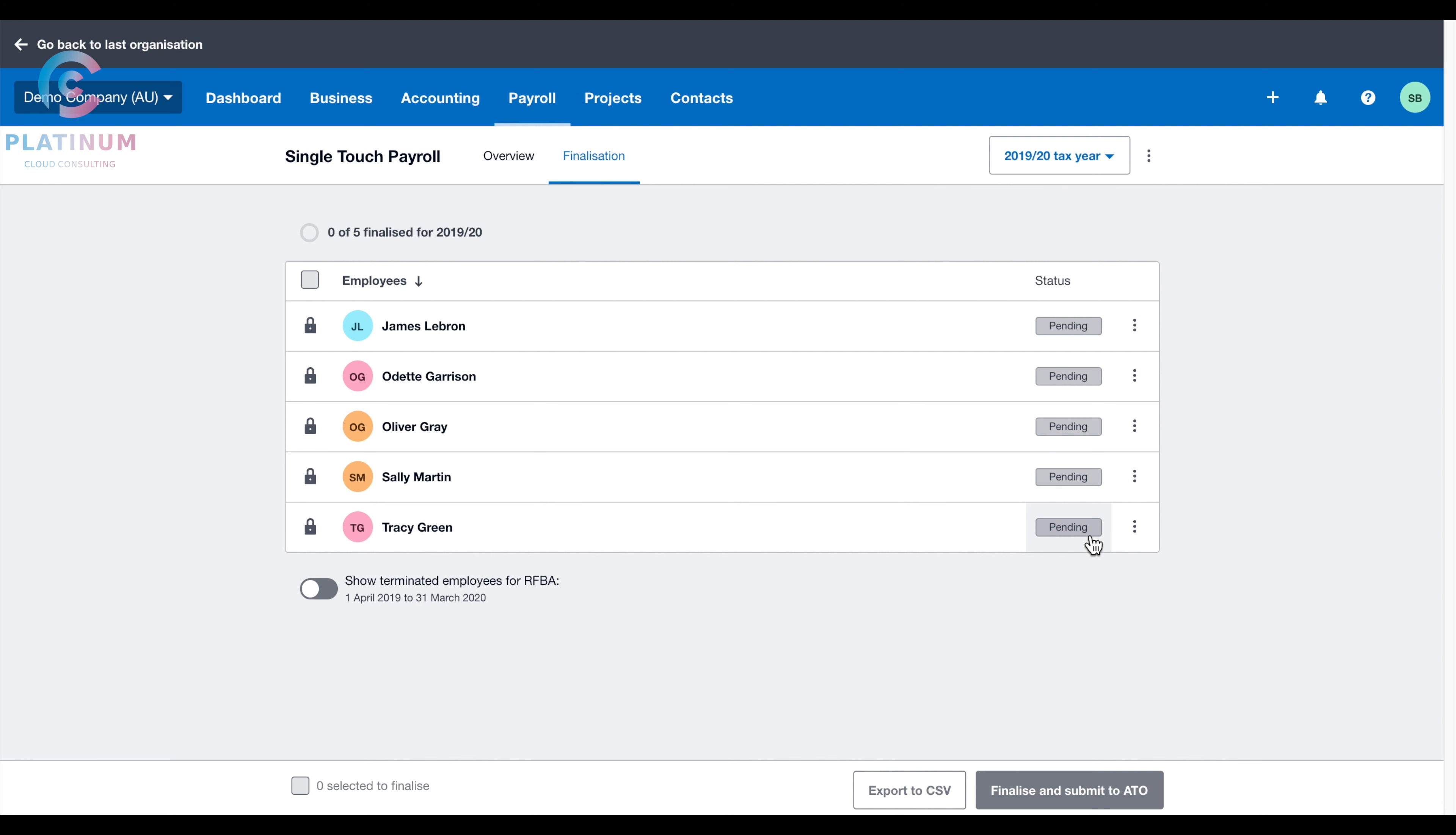So you can tell the employee, there will be no more PAYG payment summaries. All they need to do is to do their tax return themselves on MyGov, or to find a tax agent to do it. Either channel, they can access this wage information automatically.